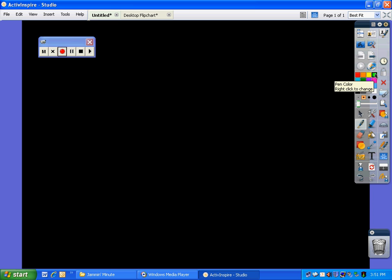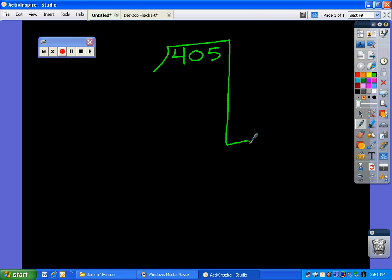Let's take the number 405 and divide that by 3 using partial quotients. The first thing you're going to ask is about how many 3's go into 405. I always like to start with 10 or 100. Well, 3 times 10 is 30 — that's not a lot. But 3 times 100 would be 300, so let's try that. That's a good number to start with. I'll write 100 over here. 3 times 100 gives us 300.